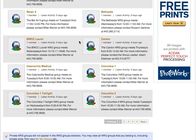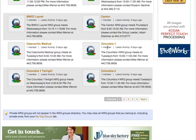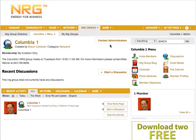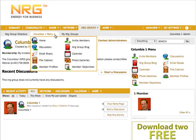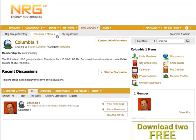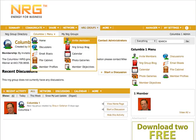First, I pick which subgroup I want to invite this person to. I want to invite this person to the subgroup called Columbia One by clicking on that subgroup name in the directory. I go to the home page and I see that from the subgroup menu I can invite members here, or from the drop-down I can invite members here as well.